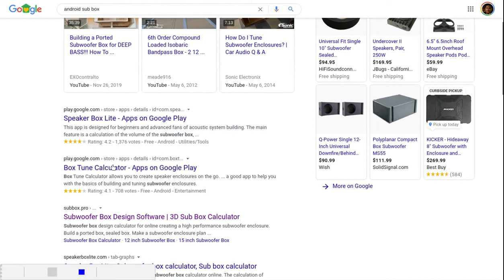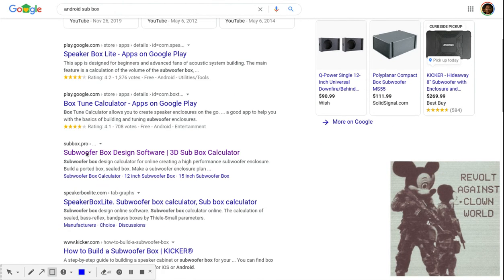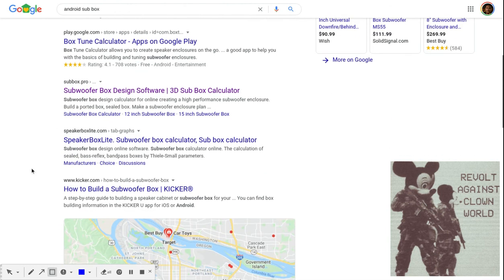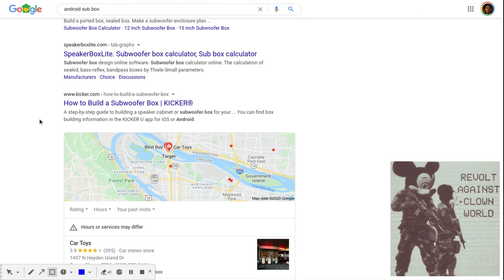There's also a Box Tune Calculator and Speaker Box Lite, believe it or not, which really works. So you really do have options out there. Here's the other thing too - you have Kicker. If you click on that, you can actually go to Kicker's website.